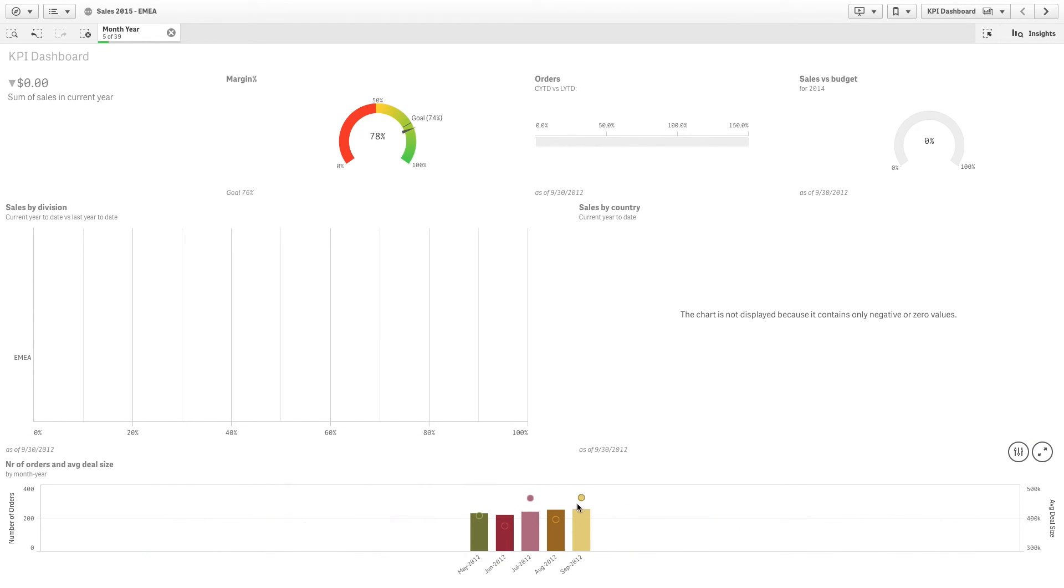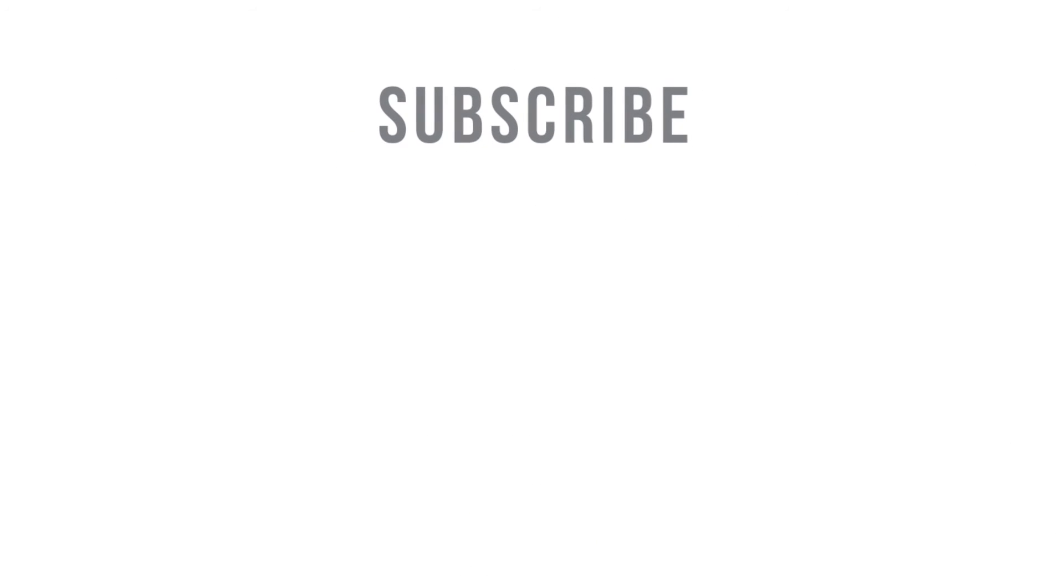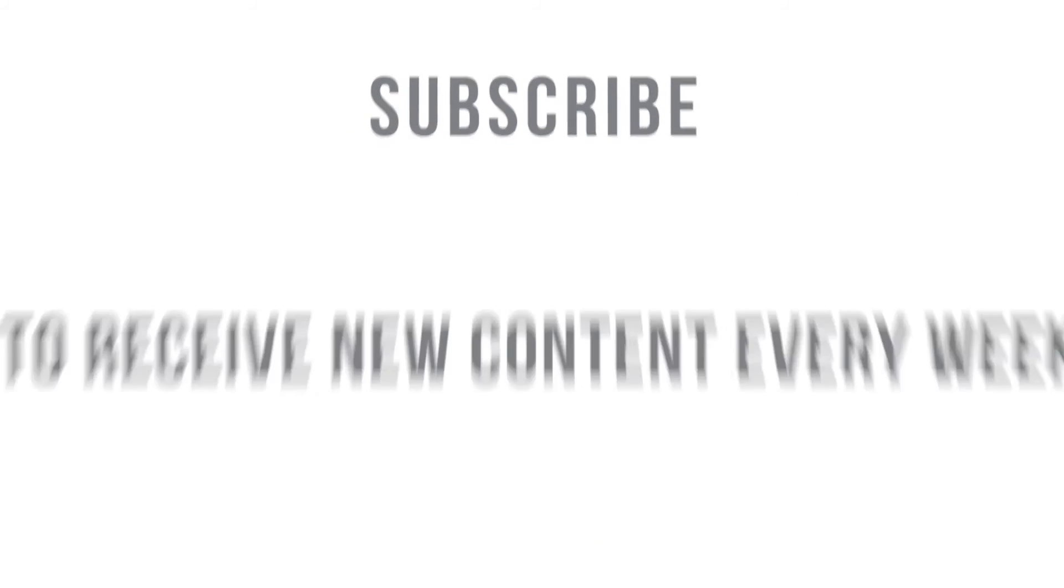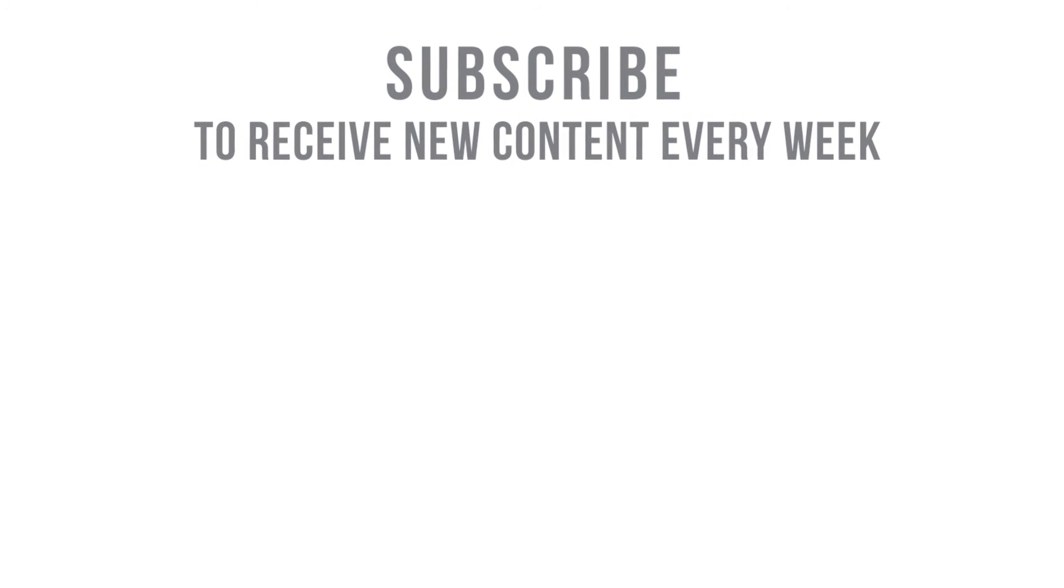And that concludes this video. Thank you for watching. Subscribe to receive new content every week.